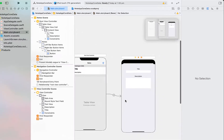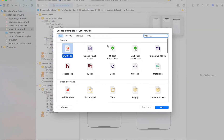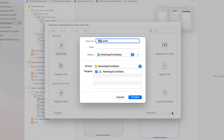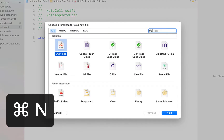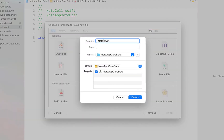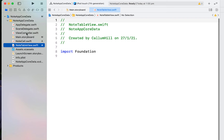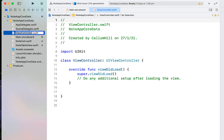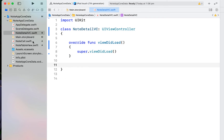Next, create a couple of Swift files. File > New > Swift File — calling the first one NoteCell. Then another new Swift file called NoteTableView. We're also going to rename our view controller to NoteDetailVC and change the class name with a bit of tidying up.